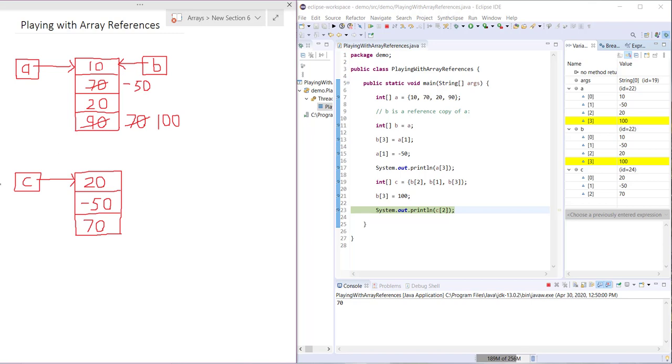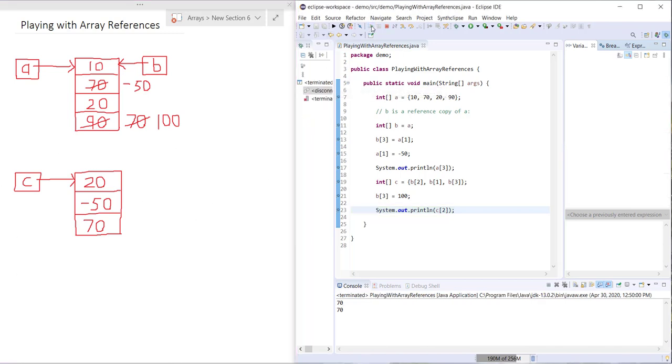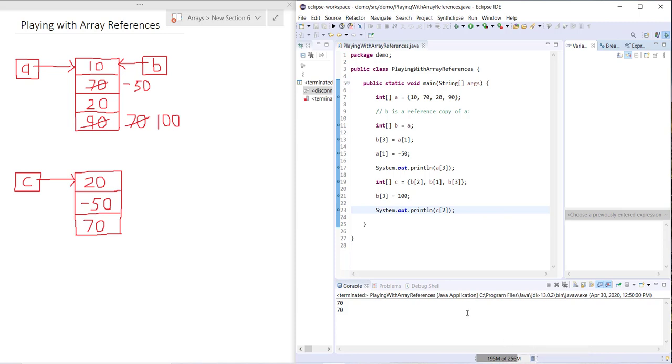We'll just go ahead and finish that by stepping through and printing out C2. That was just a quick play around with array references, and hopefully that helped solidify your understanding of how they work. Thank you for watching and have a great day.